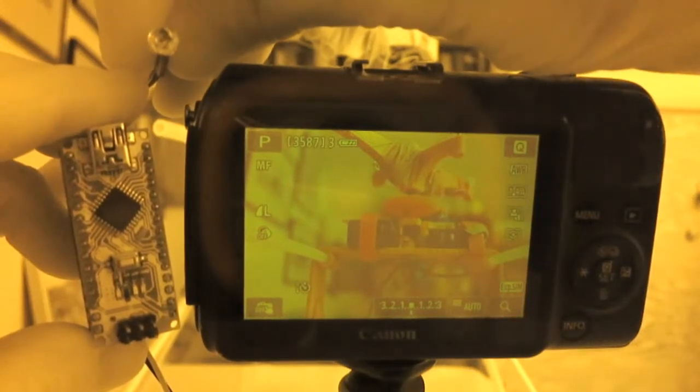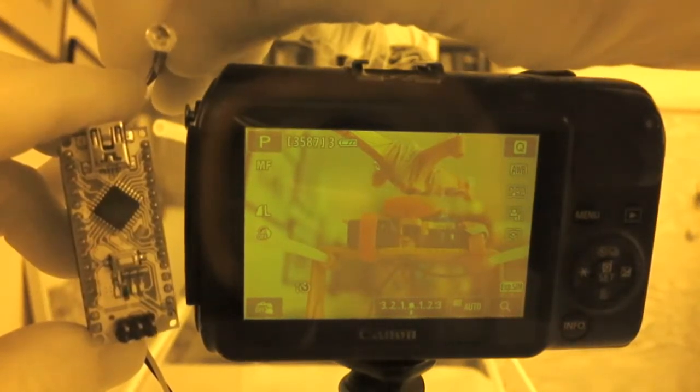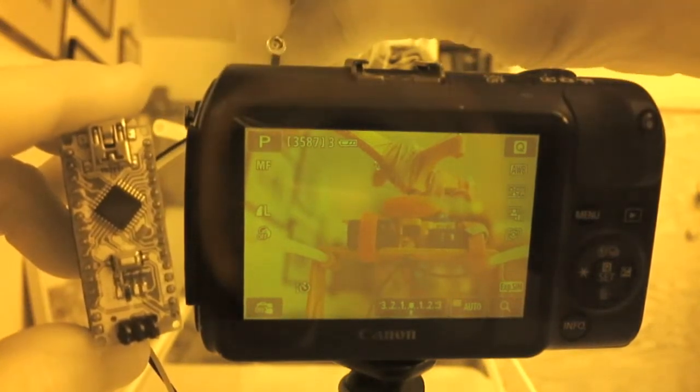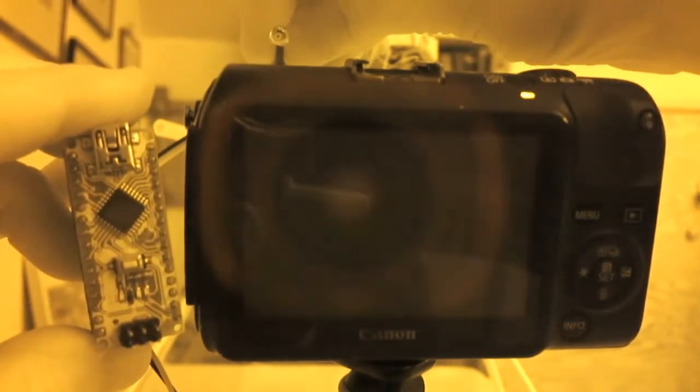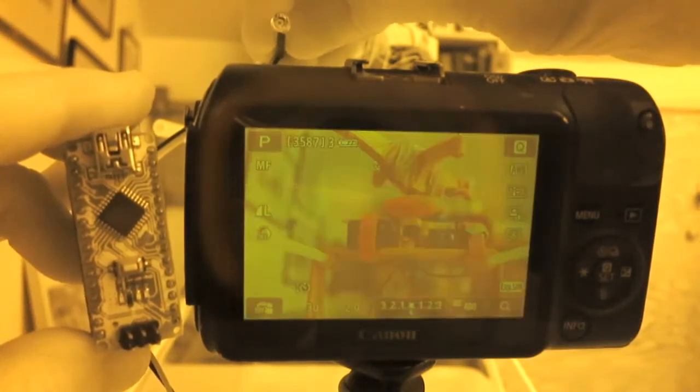Here the same thing is happening, but this is an infrared video, so you can see the infrared LED flash at the same time the little LED on the Nano flashes. But the flashes are pretty weak here.